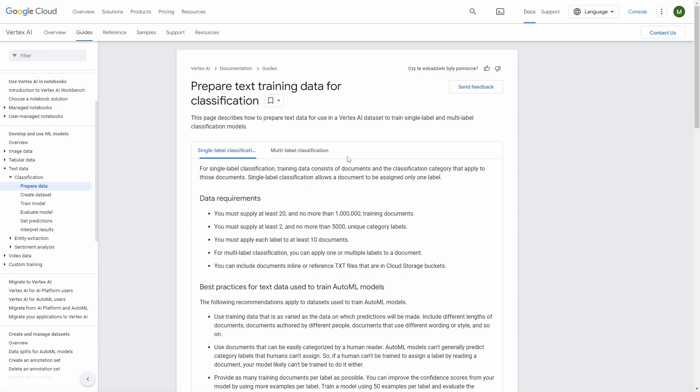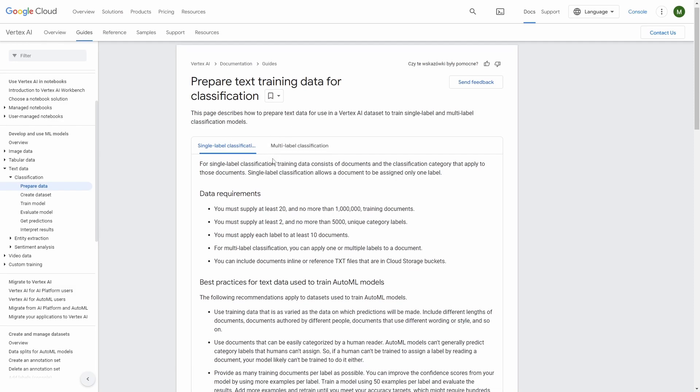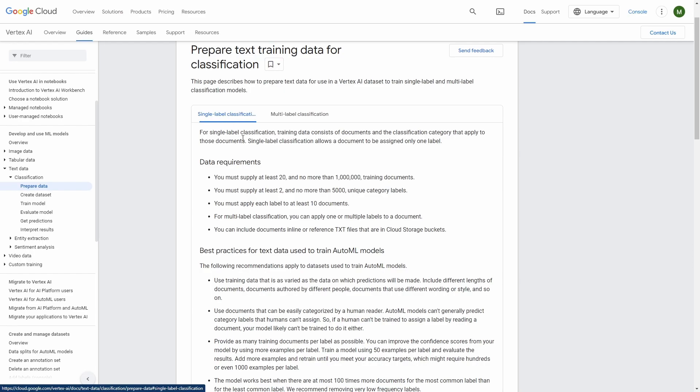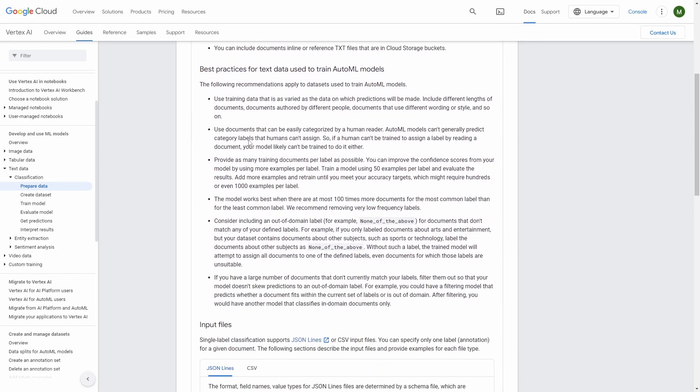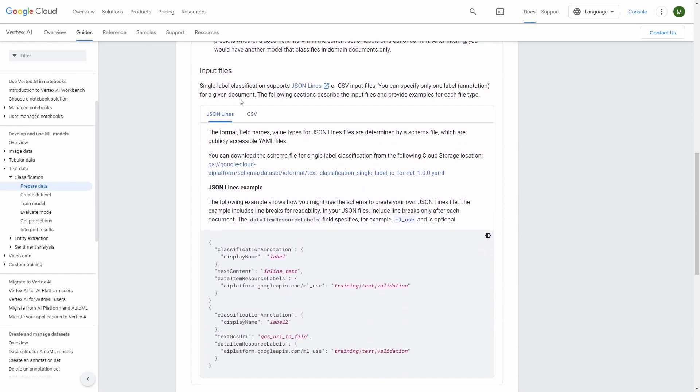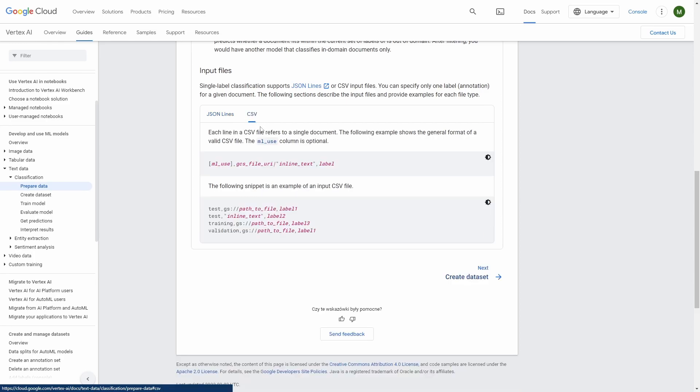Now let's go to the documentation to see how it needs to look like. So on the official documentation page you have some recommendations regarding the data requirements for single and multi-label classification. We are doing single label classification.